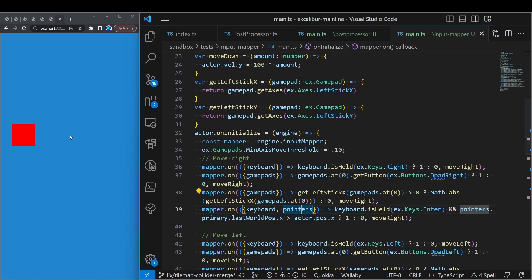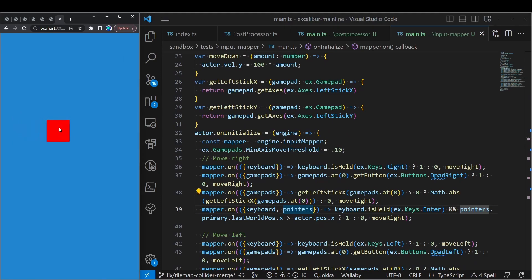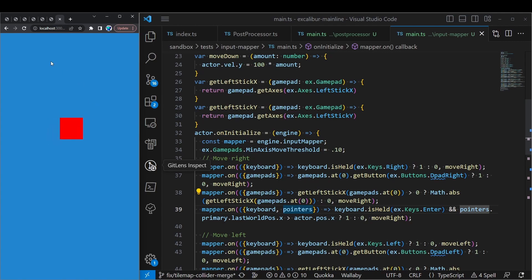So what that looks like in action is here I can use the arrow keys for my keyboard. I can use the gamepad or I can use the pointer. So in this example if I am holding enter here on the keyboard and I use the pointer, I can go ahead and have the actor seek the pointer. Very cool. This can be super useful for accessibility. One can provide ways for users to map different input sources to your different game commands. It also kind of keeps your code clean. You can map all of your inputs to actions in one spot.